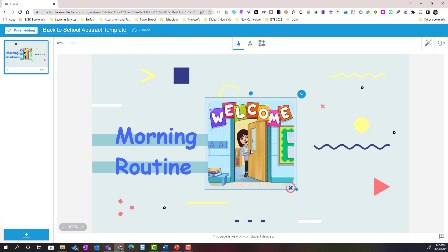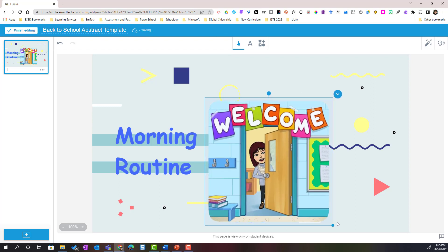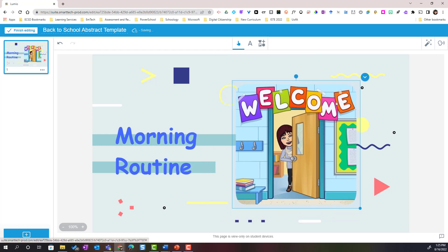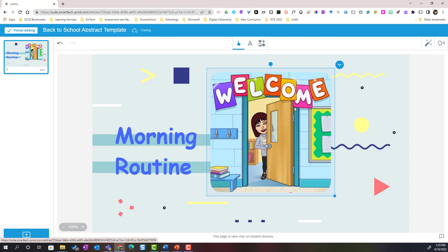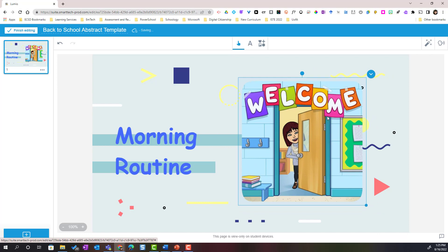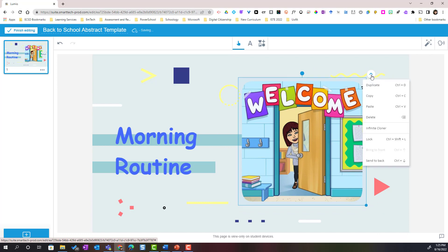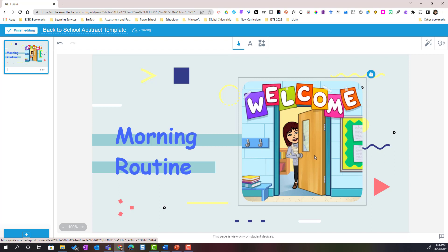I can tell that I can edit the image by clicking on the dots to expand it. Pay close attention to this drop-down caret — right now this image is loose, floating around the page. If I click this drop-down, notice that I can duplicate this image, copy, paste, or delete it. I can turn on Infinite Cloner, which allows me to make infinite copies of this picture, but I'm going to choose to lock this picture in place once I have it where I want it to appear. Let's go ahead and add a new page.